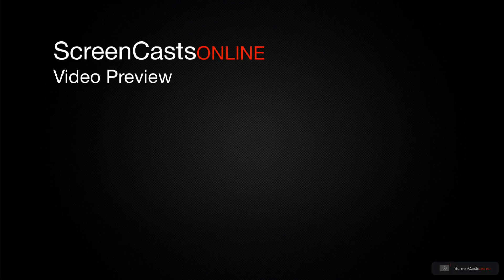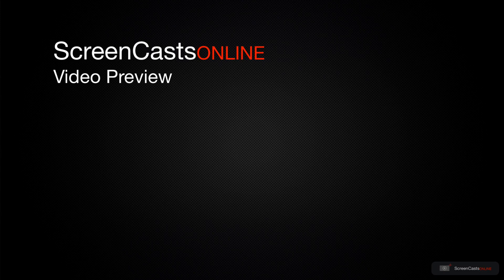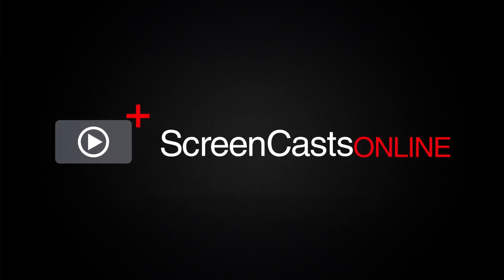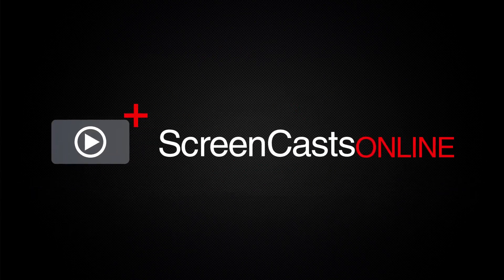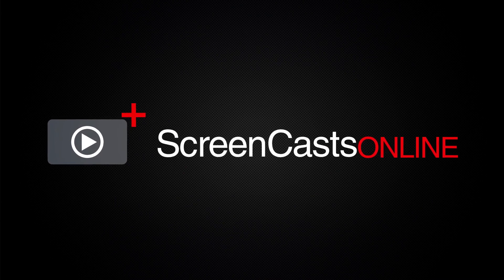That's just a quick preview of one of this week's Apple-related tutorials from ScreenCastsOnline. ScreenCastsOnline is your premium source of Apple-related video tutorials.